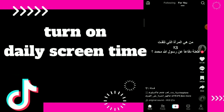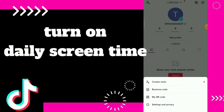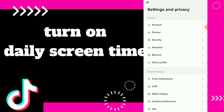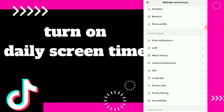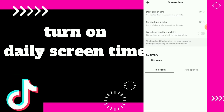Click on your profile and click on those three lines up there, and click on Settings and Privacy. Here guys, you can scroll down and click on Screen Time, and here you will find Daily Screen Time.